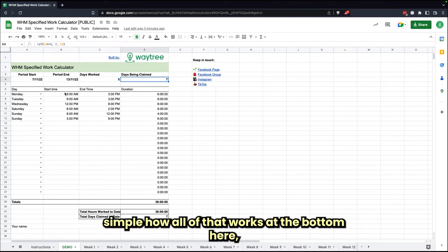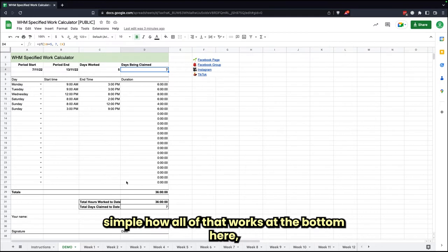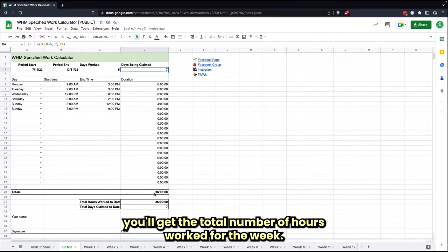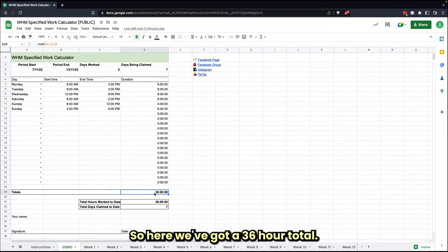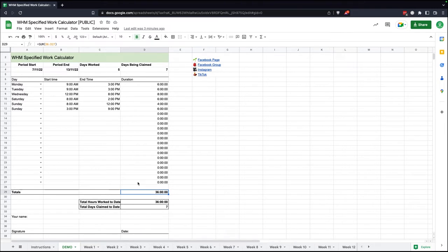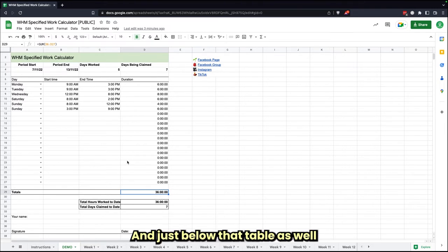So it's pretty simple how all of that works. At the bottom here, you'll get the total number of hours worked for the week. So here we've got 36 hours total.